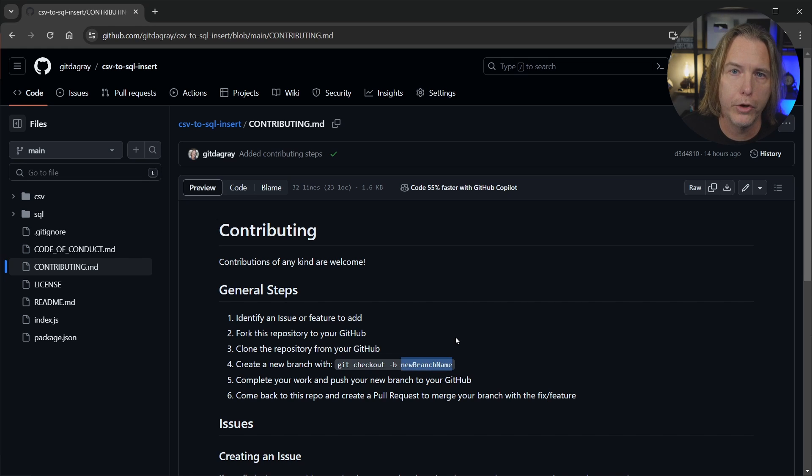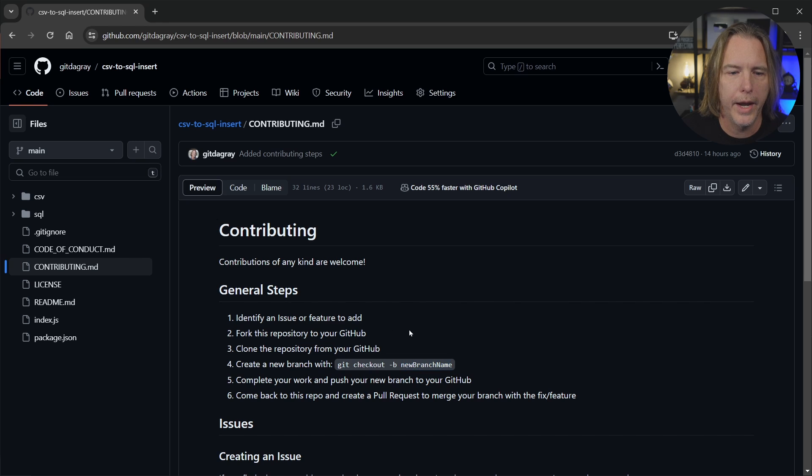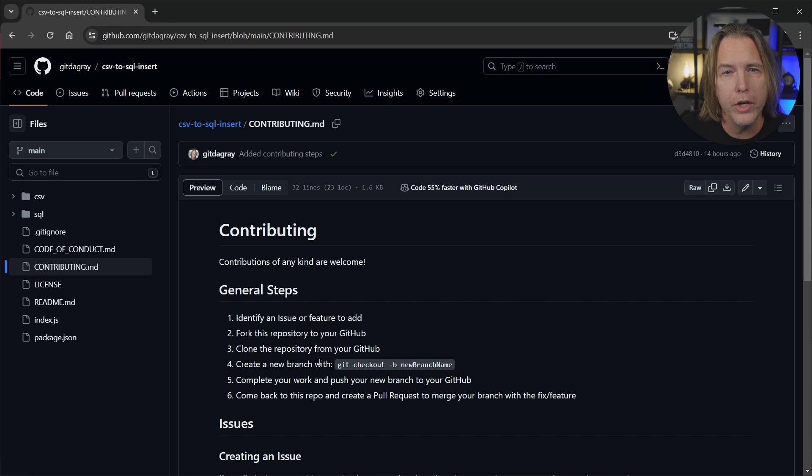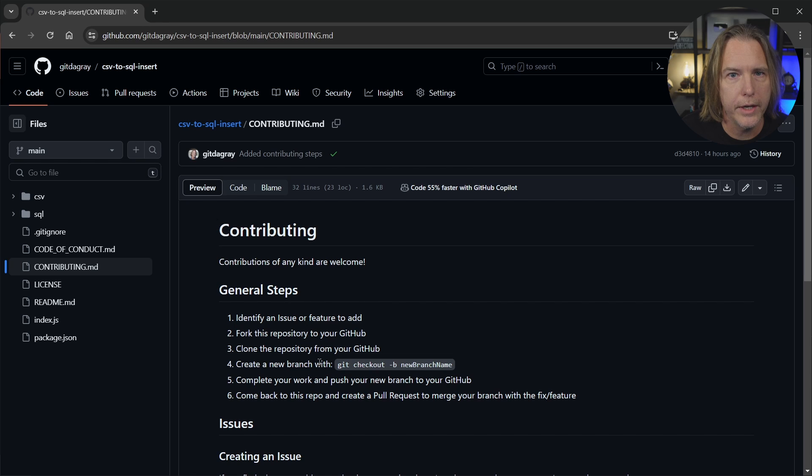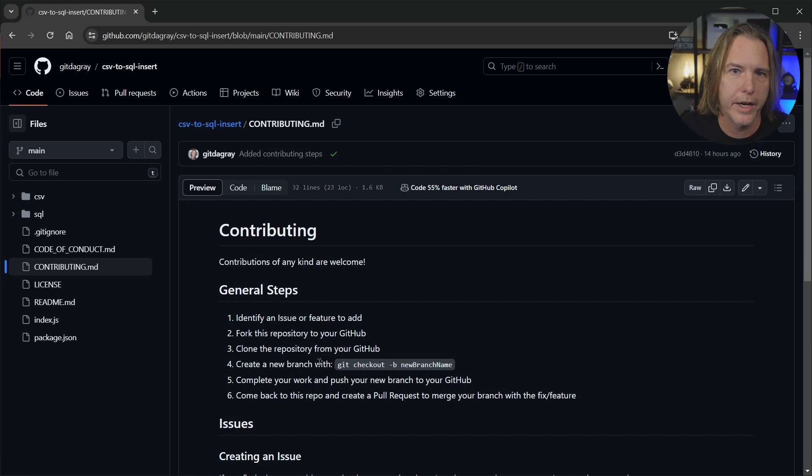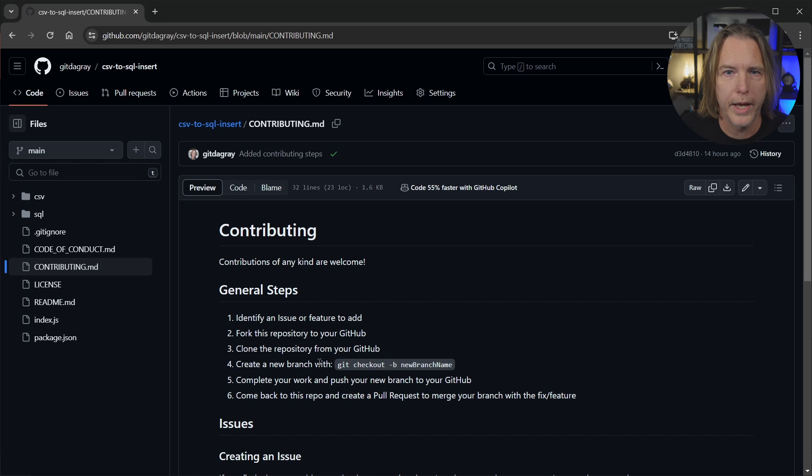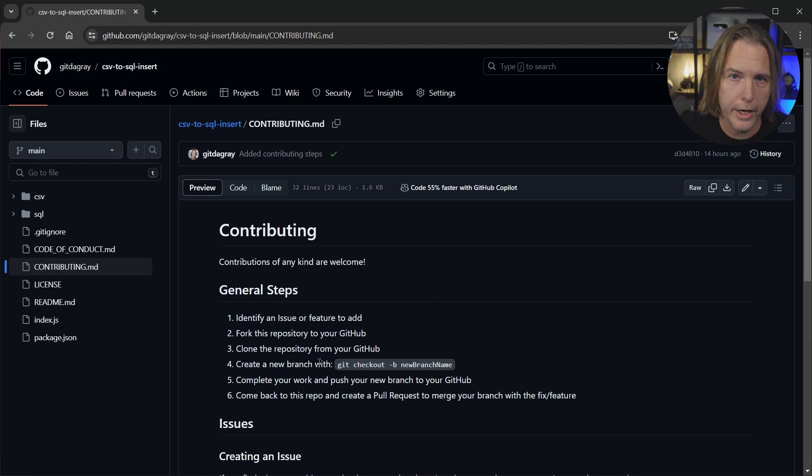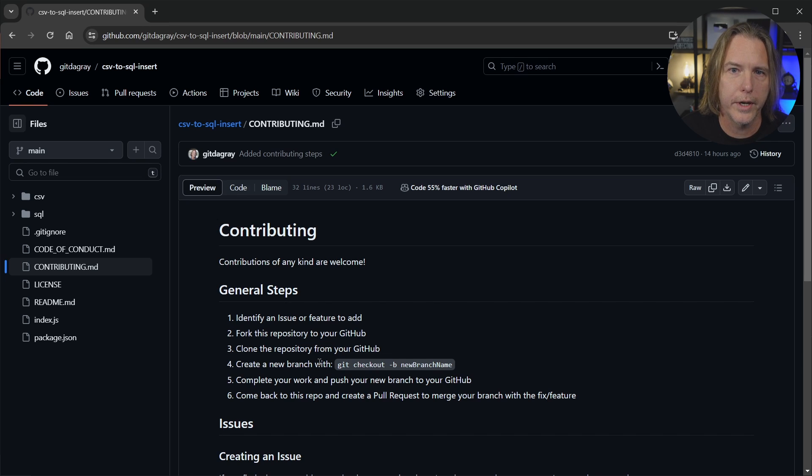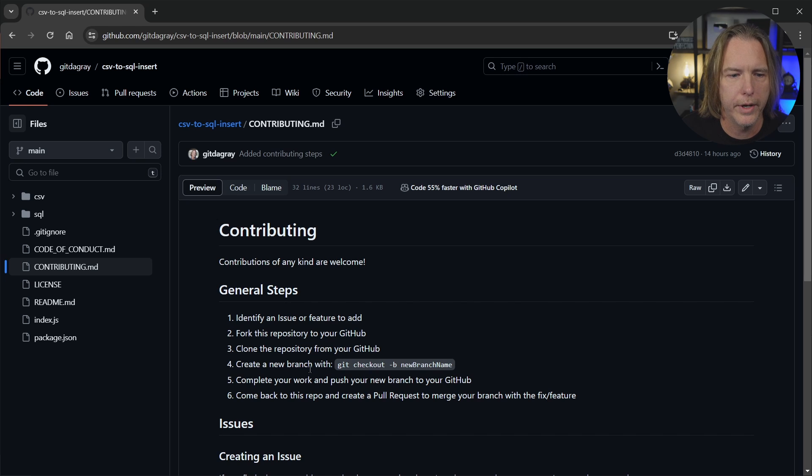Then you probably need to link that back to your GitHub because your main branch might have that connection back to the origin. But you'll probably have to do that and GitHub will give you a message if you try to push to GitHub and you don't have it linked. So it will tell you how to do that. And then after you complete your work and you do get it pushed back to your GitHub, then you want to come back to this repository.